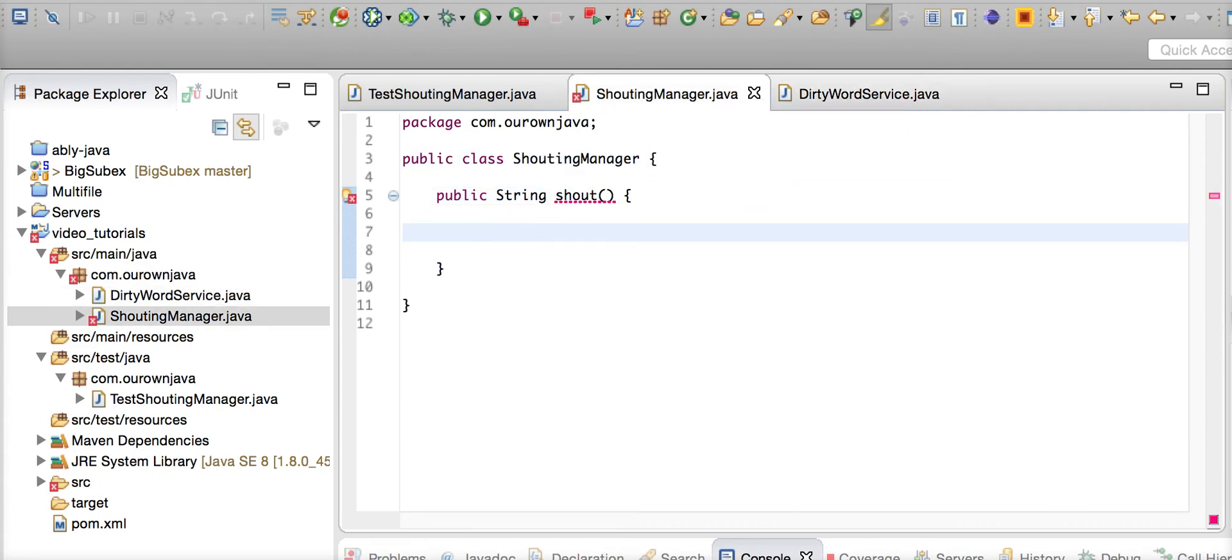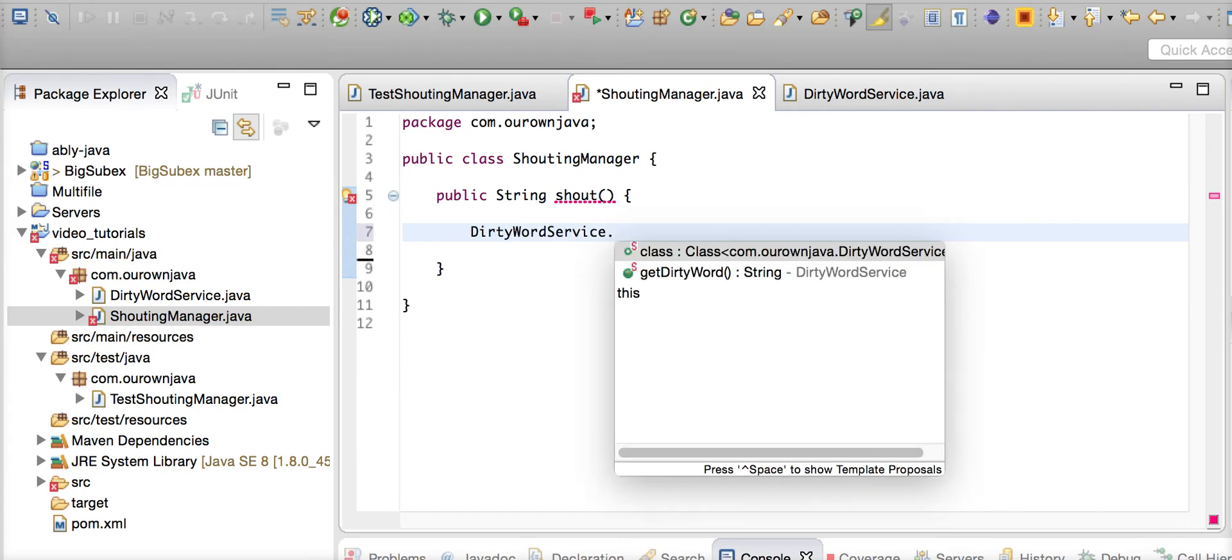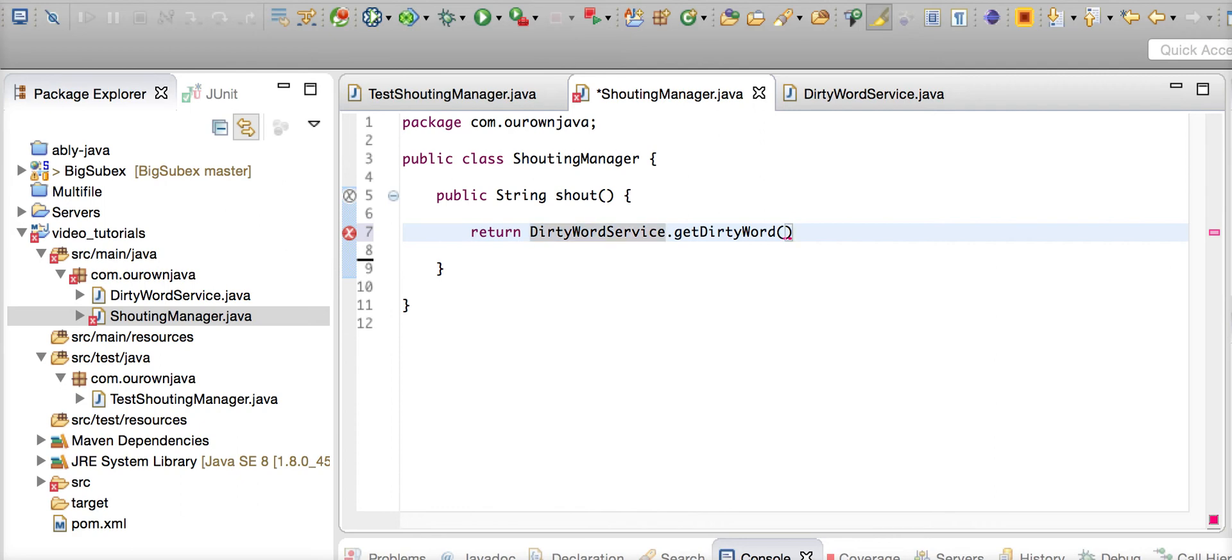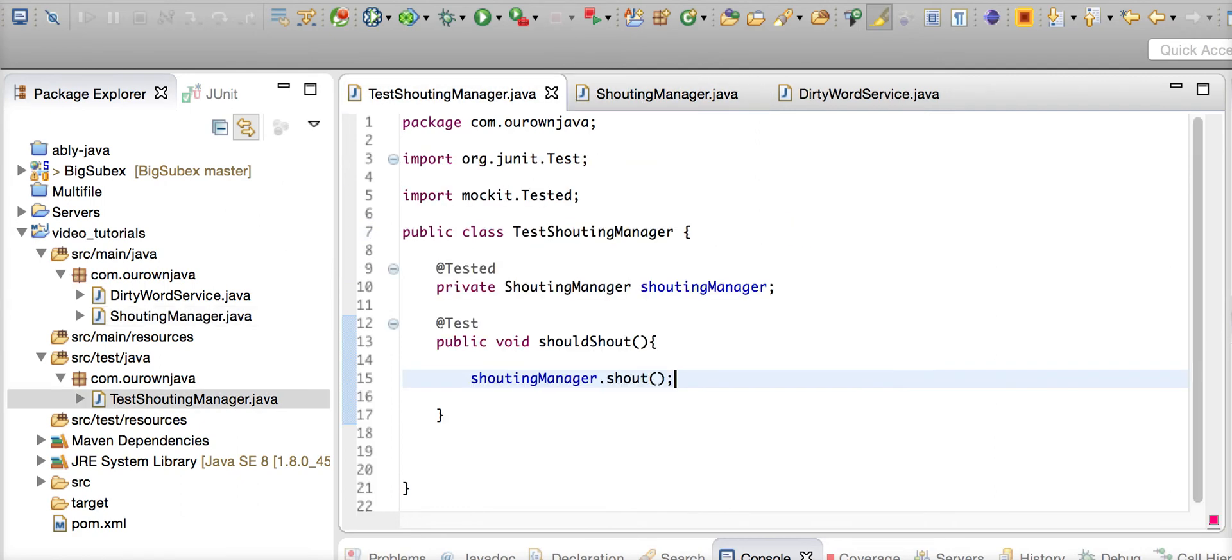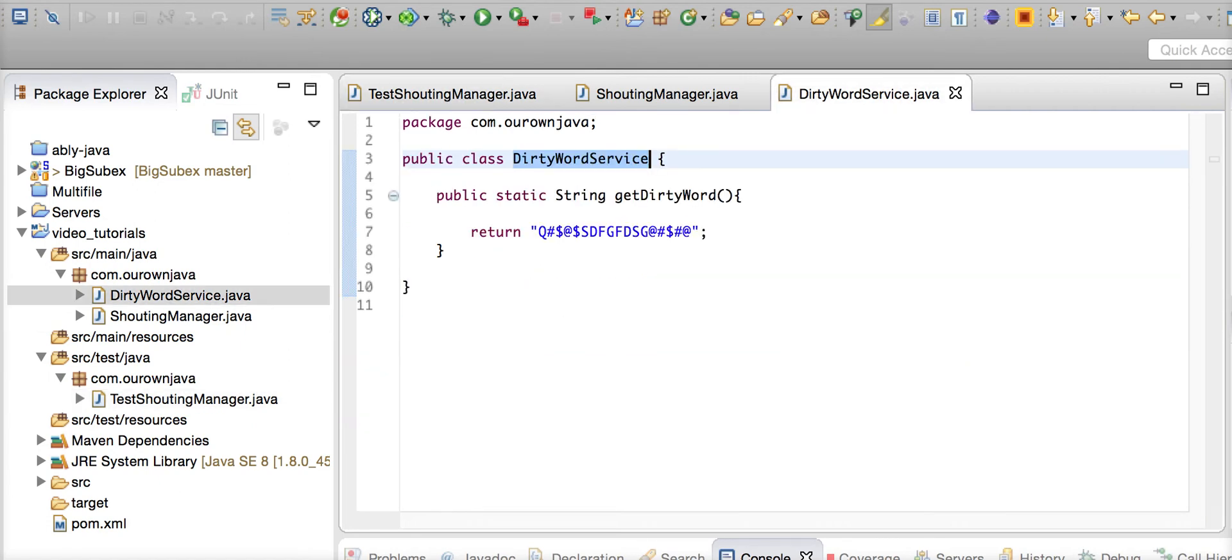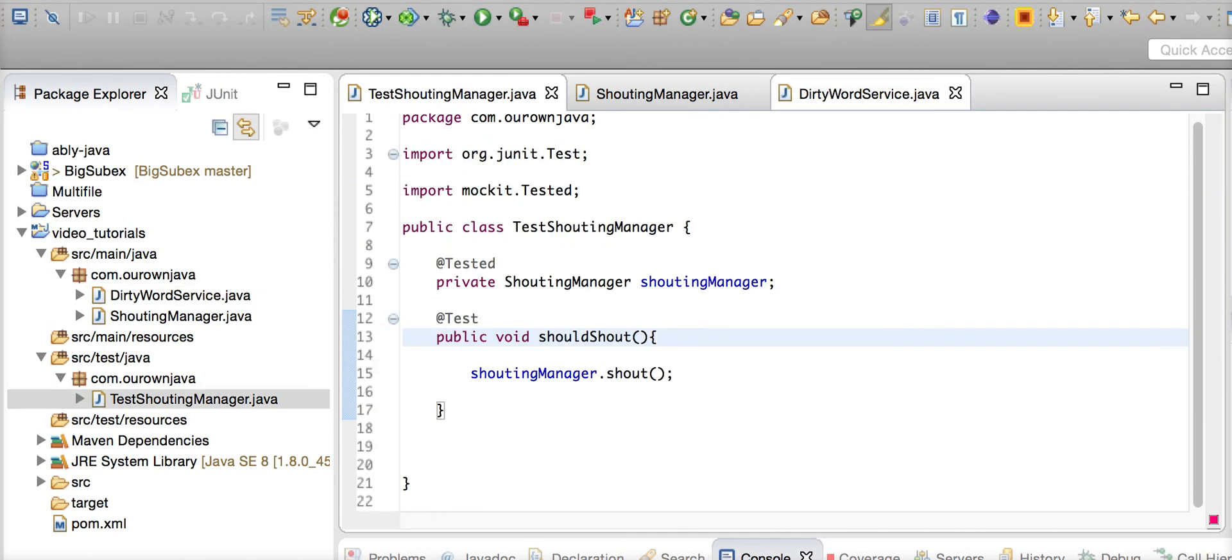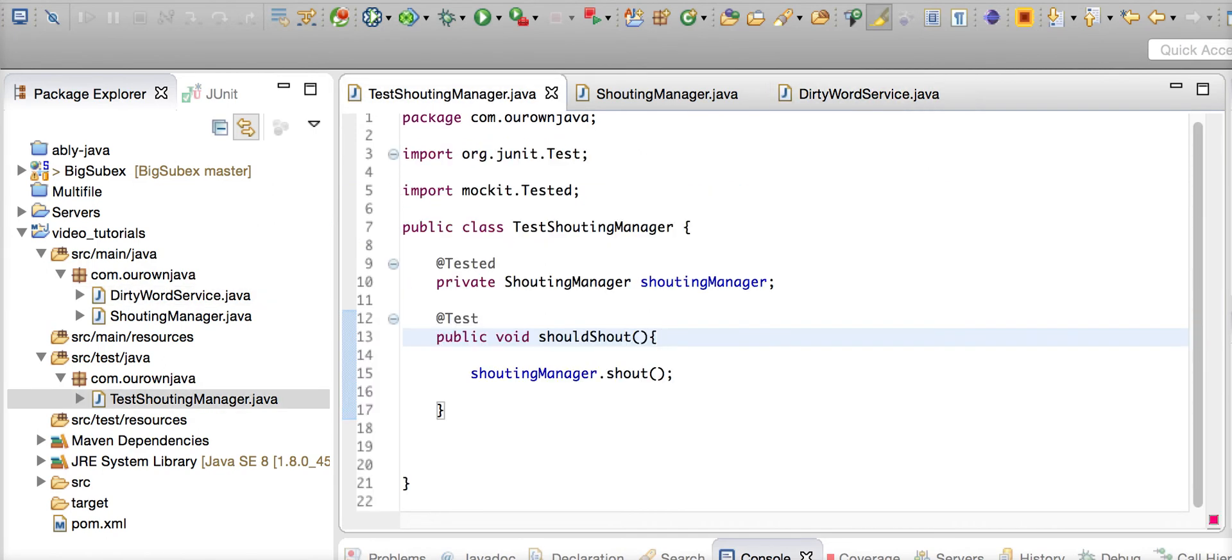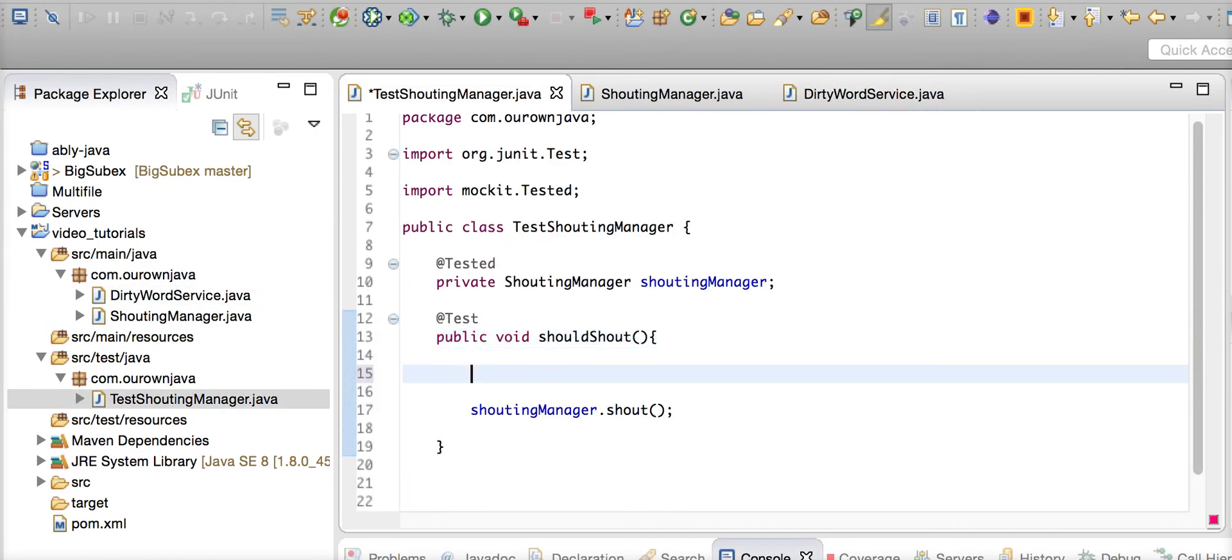When the shouting manager shouts, he will call that getDirtyWord service and return it. This is the method we're going to test, but we're going to mock the underlying DirtyWordService which has got a static method. This static method is the one we're going to mock.